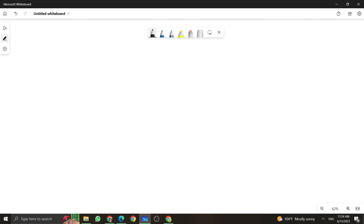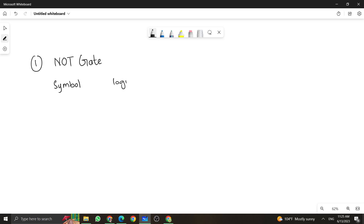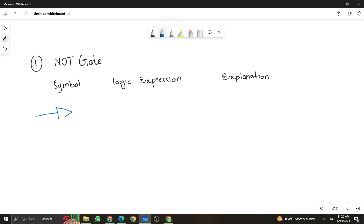The first one is your NOT gate. A NOT gate is the simple logic gate that we can use. Let me break this into its symbol, the logic expression you can use for NOT gate, and a little bit of explanation. The NOT gate has a symbol like this — it's a triangle and a circle in the front. There are two wires: one going inside and one going outside, meaning there will be only one input and one output for this NOT gate.